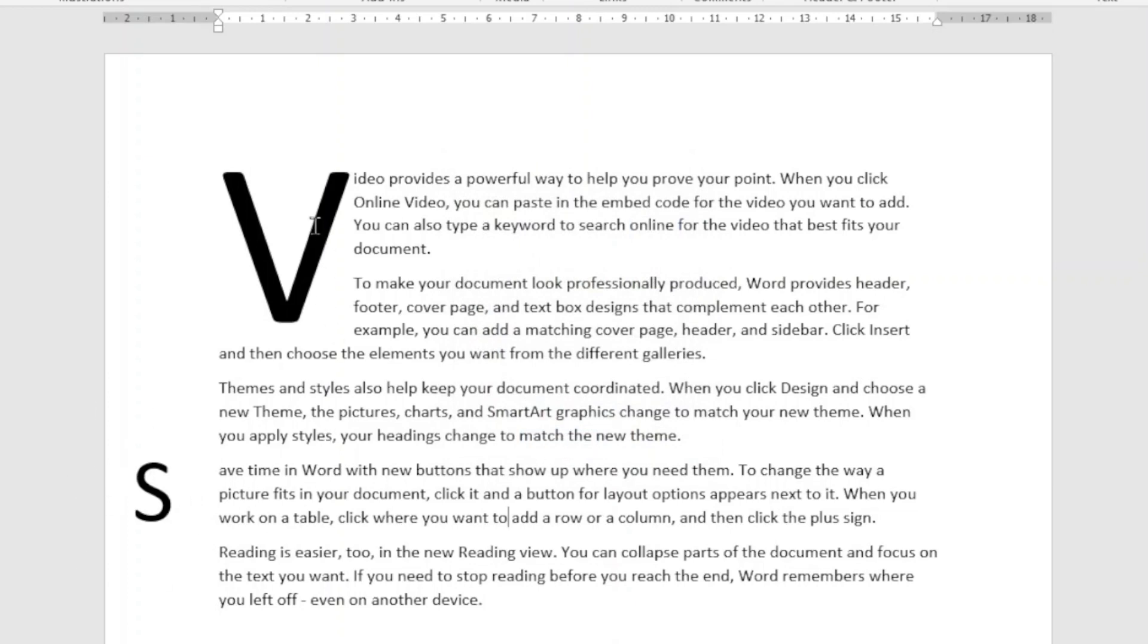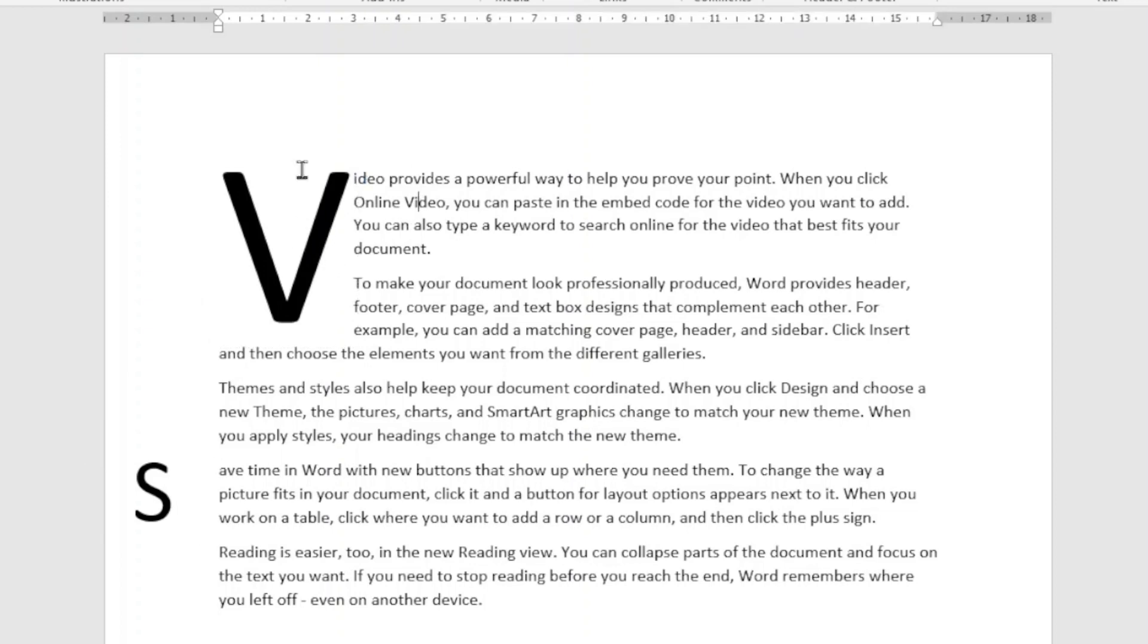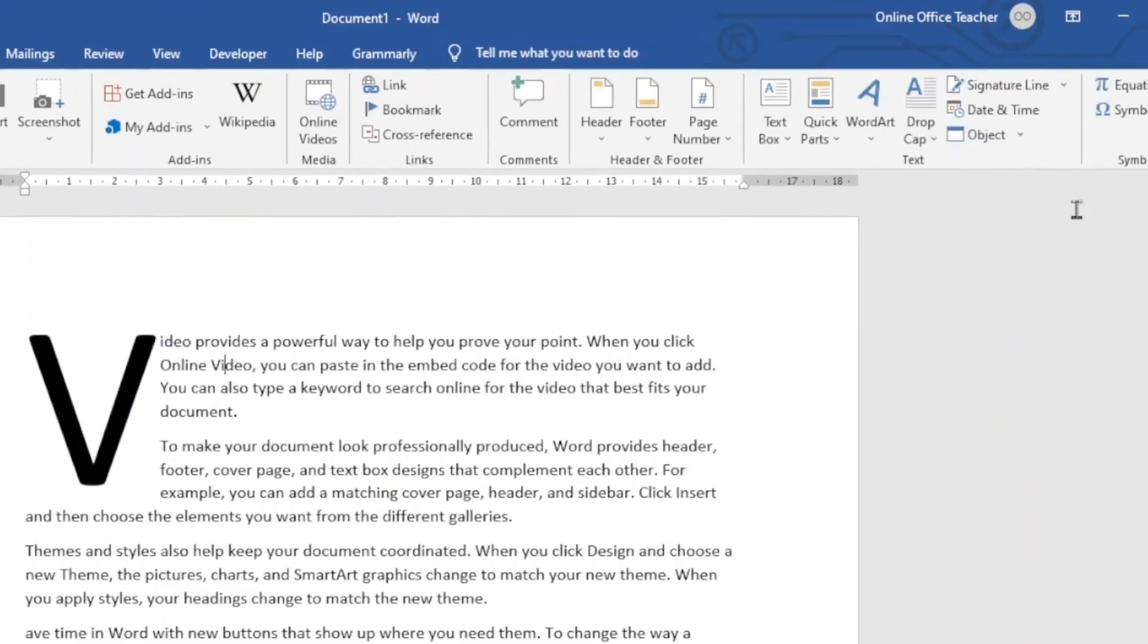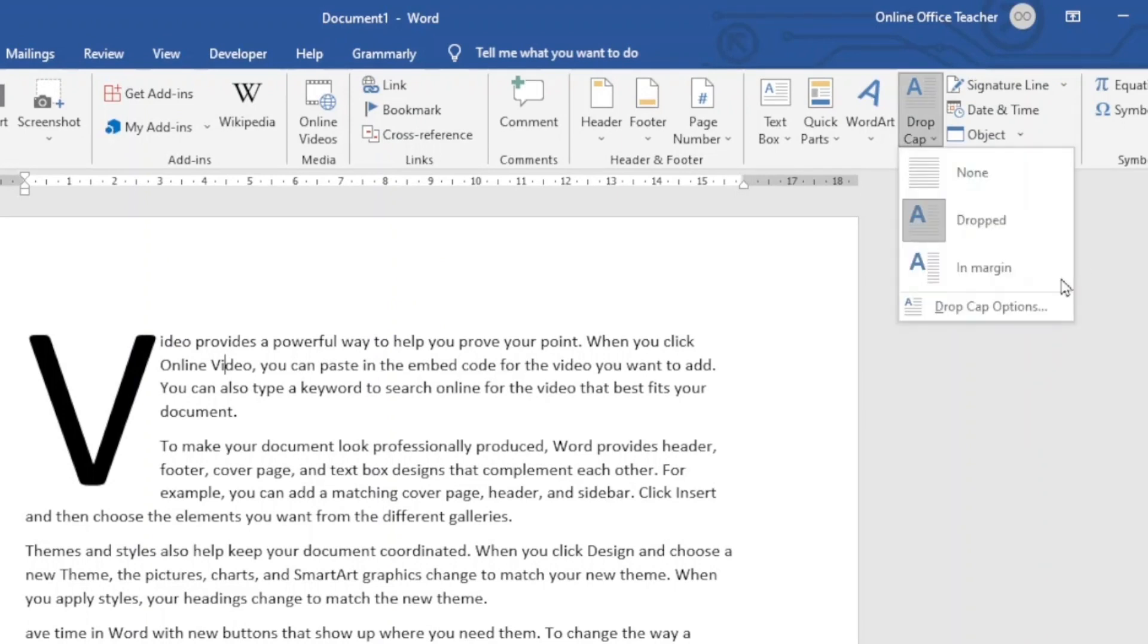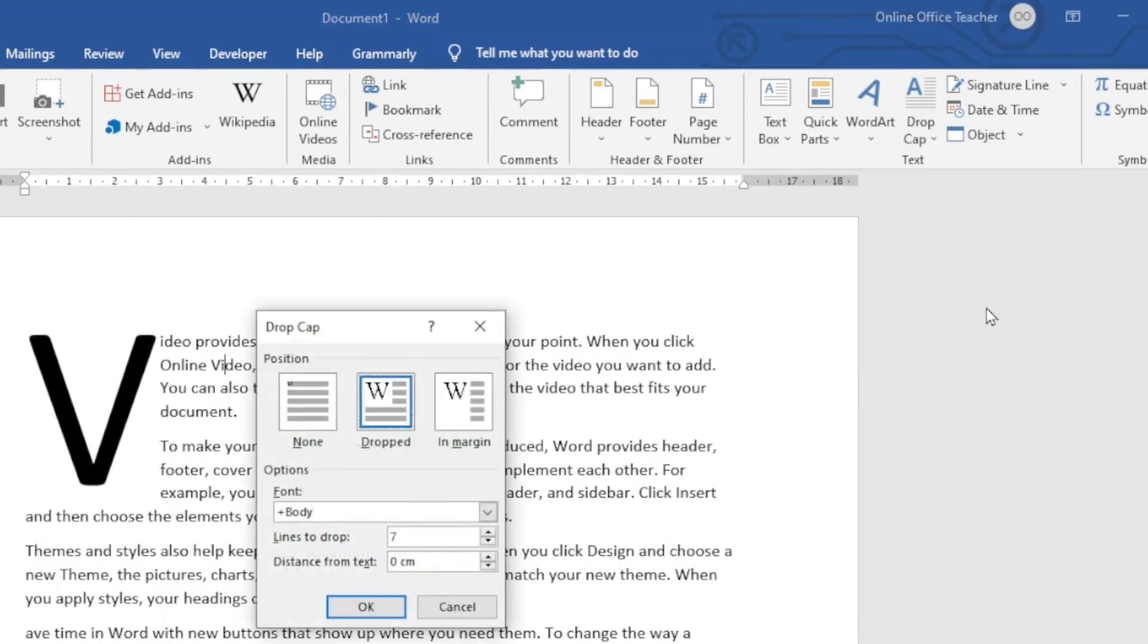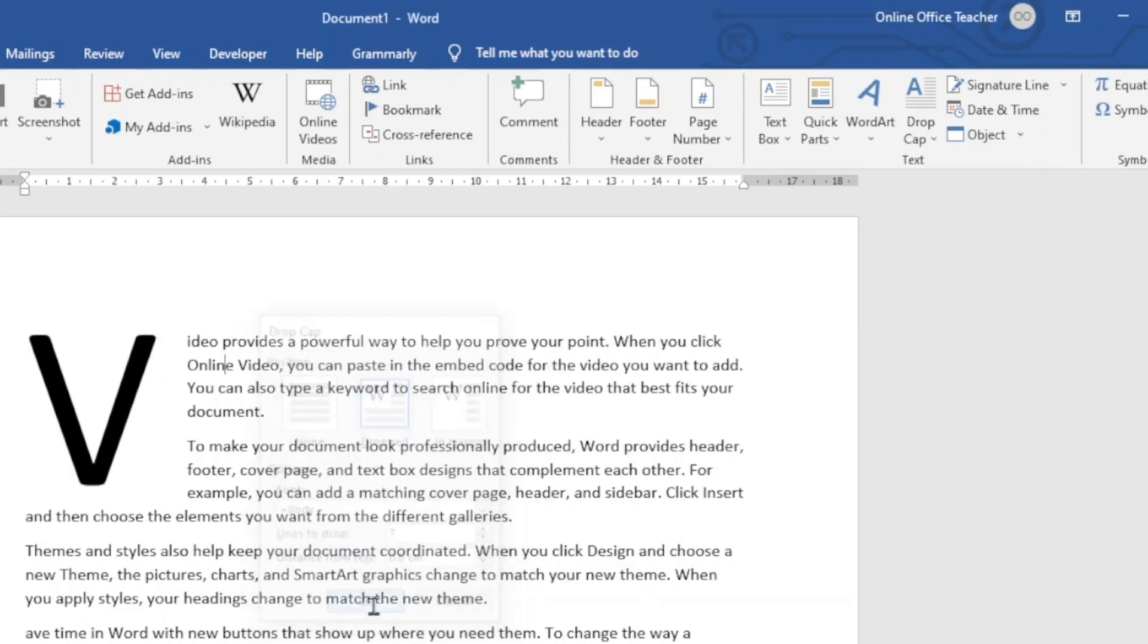Similarly, we can do it to this particular one just by clicking anywhere inside the paragraph. Then go over to drop cap, drop cap options. Then I want to increase it to 0.6. Then I click on OK. Perfect.